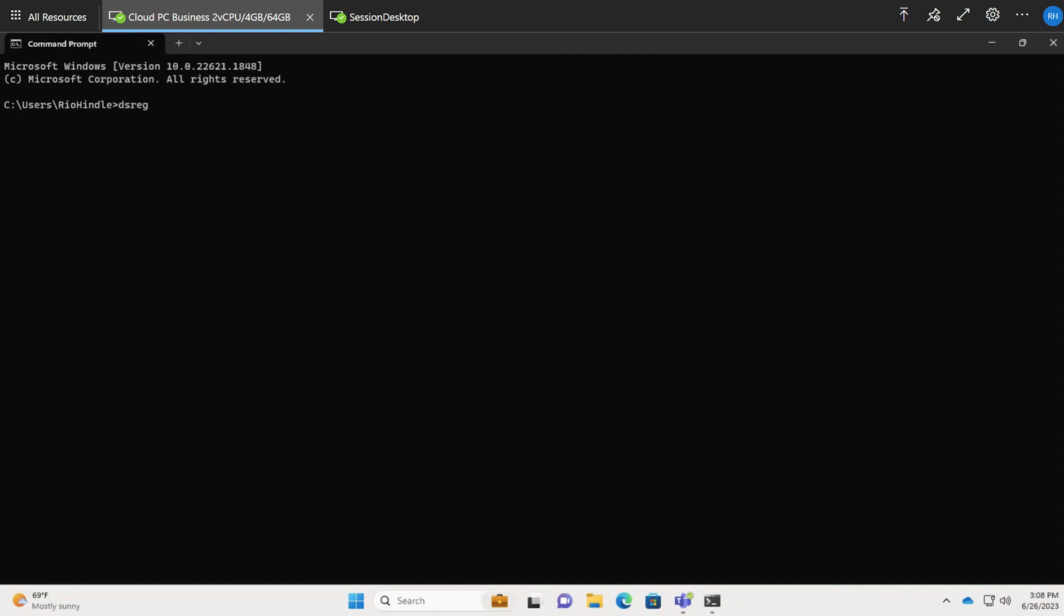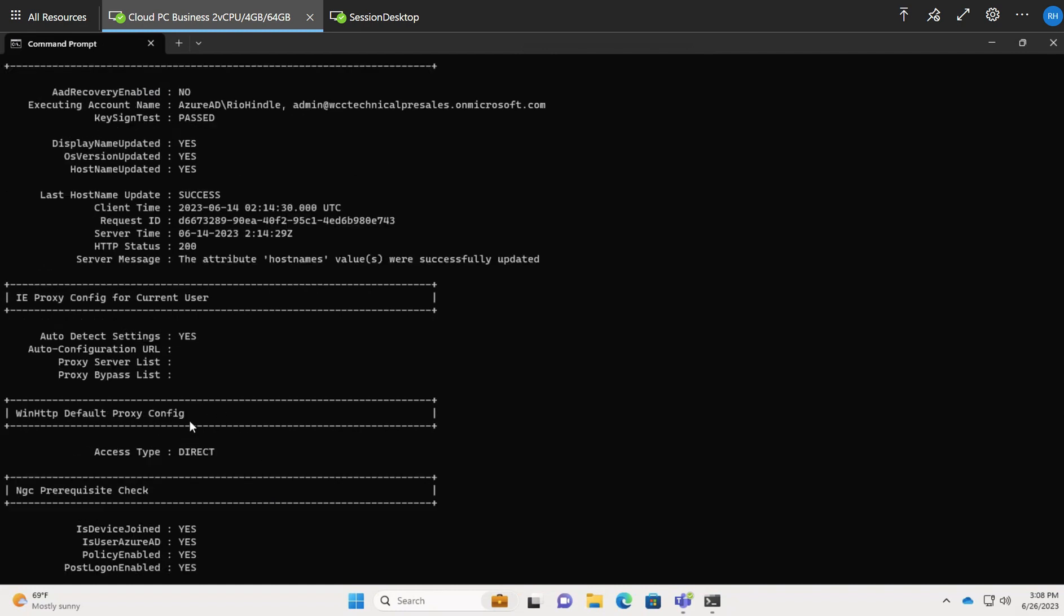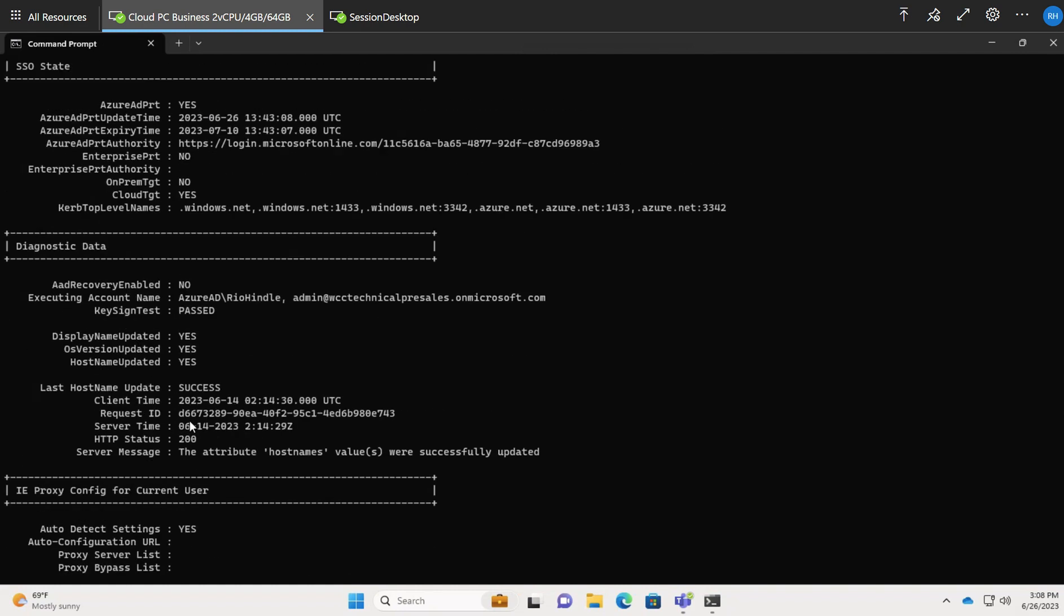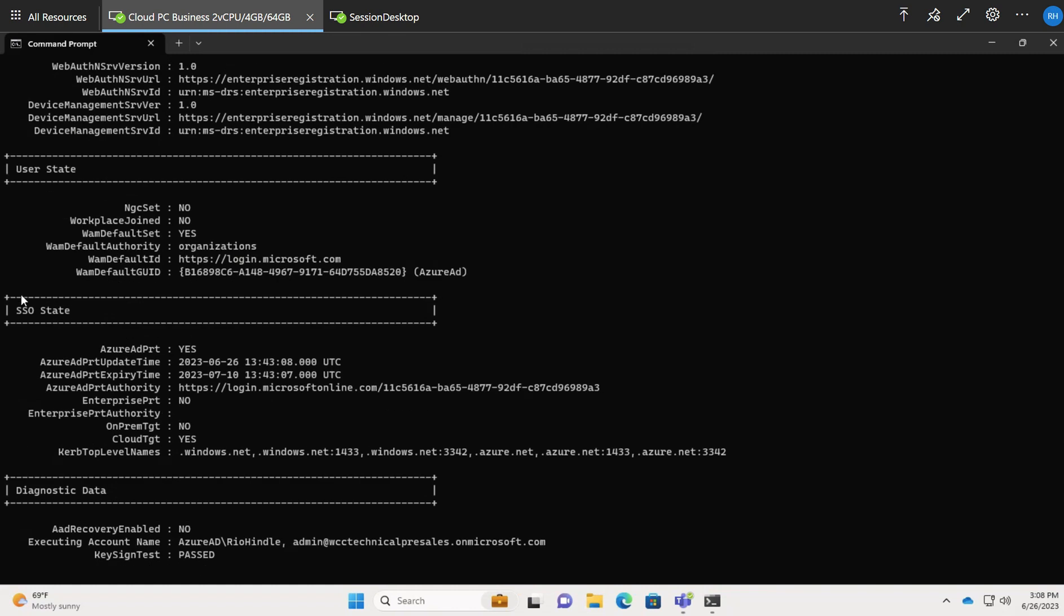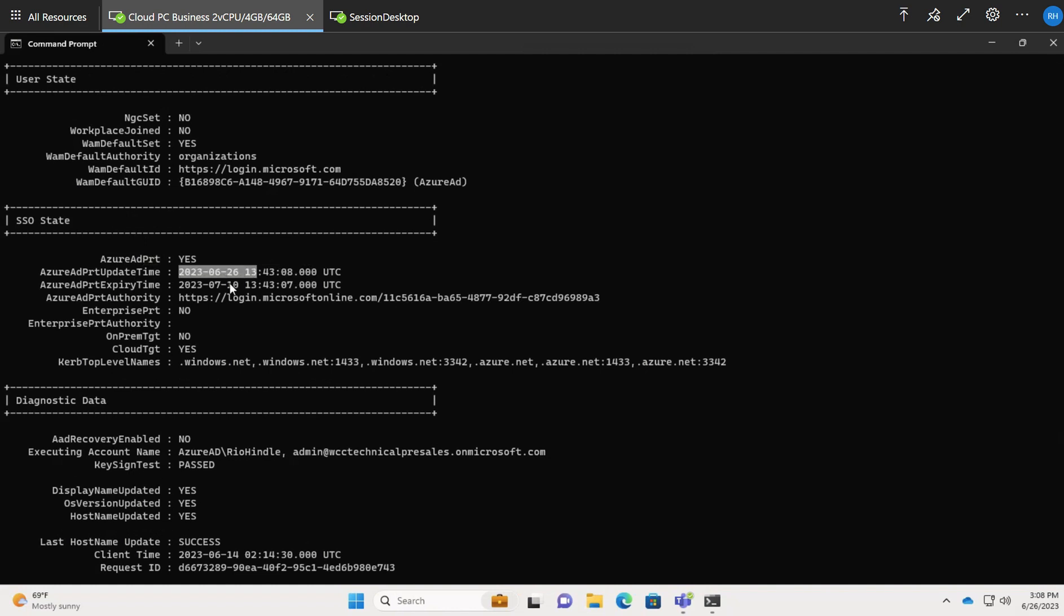We just want to type in dsregcmd forward slash status. That will pull up everything we know about this device in terms of cloud and that Azure Active Directory join. We can see it's joined to an Azure AD tenant. It doesn't say which one at this point, but we know it's joined to a tenant itself. If we scroll up, you can see all this diagnostic data. We can see SSO state, so single sign-on state. We're going to see it's got a PRT token and it's part of Azure AD. This is an active user that's actively using the service. We can see the PRT token updated at this time, and it's got a new expiry date of this date here.